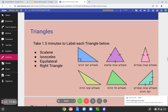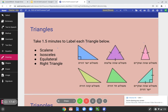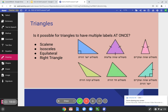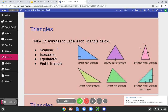Triangle quiz! Take however long you need and label each of the triangles below — are they isosceles, scalene, right, or equilateral? As you're filling these out, ask yourself: is it possible for triangles to have multiple labels at once? What did we just do with those two triangles in the previous slide? Keep that in mind.